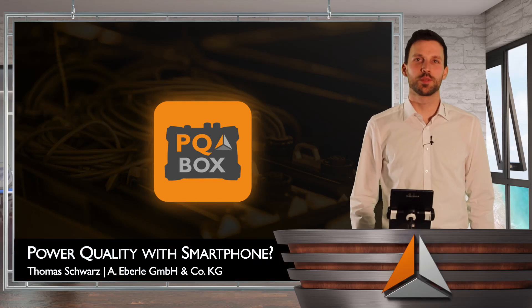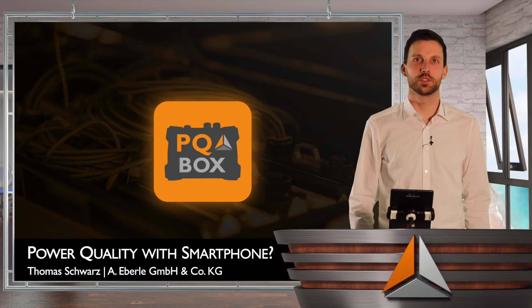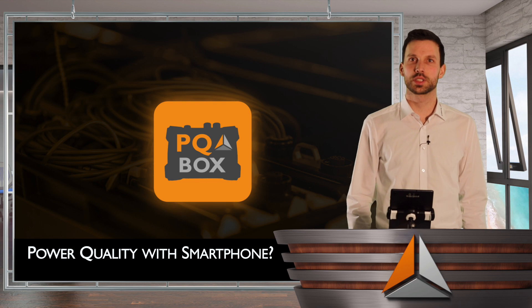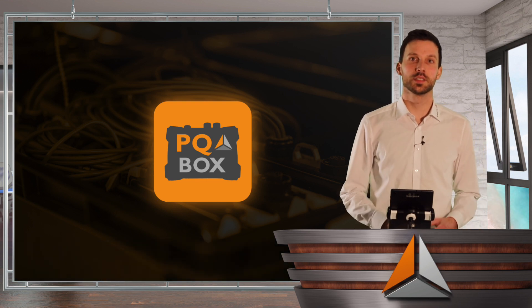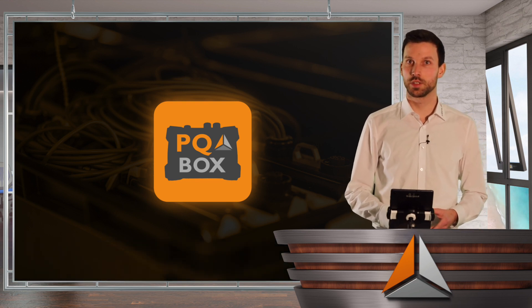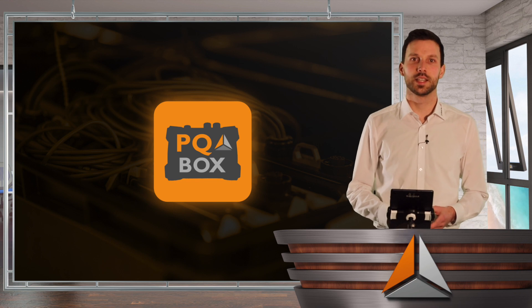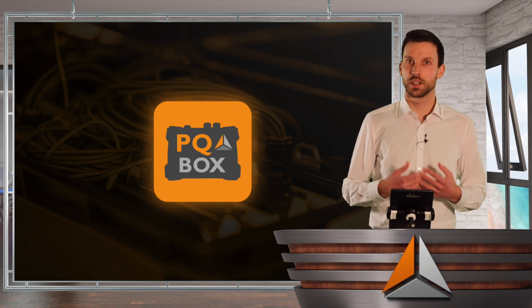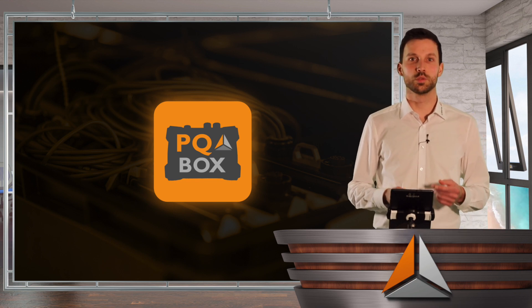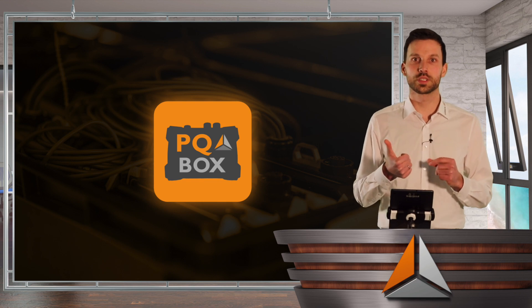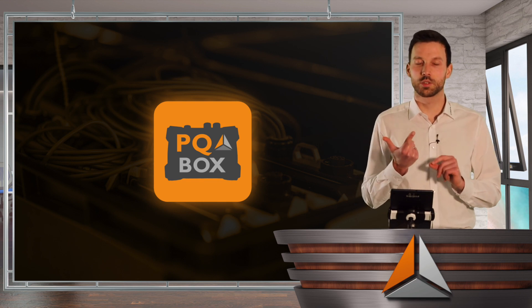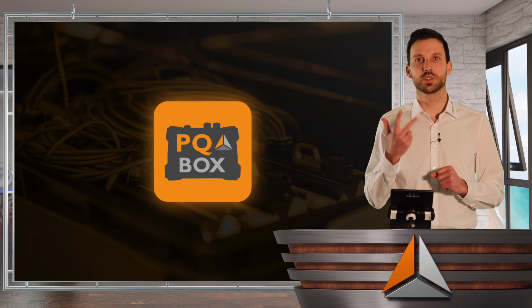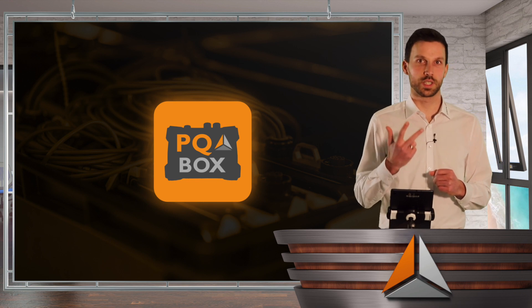Hi, my name is Thomas Schwartz and today I'm going to introduce you to the PQBox app. This app is available for Android and iOS and it is a very convenient way to control our PQBoxes, to parameterize our PQBoxes, and to see the great measurement results.